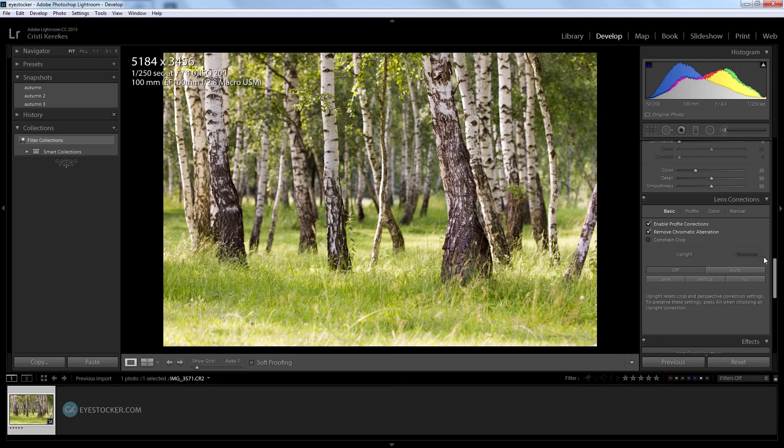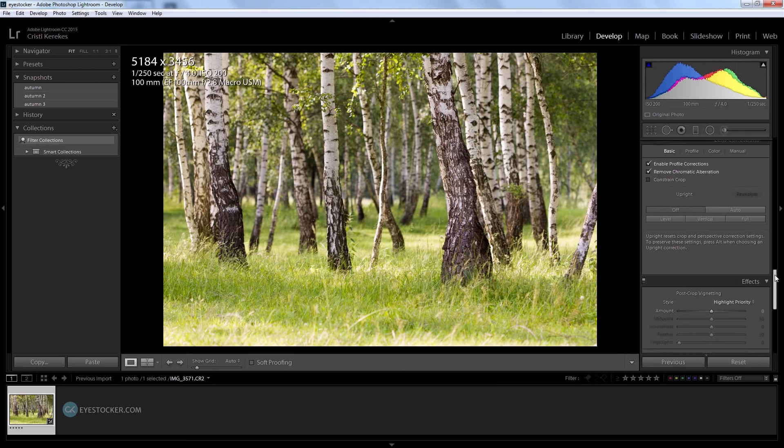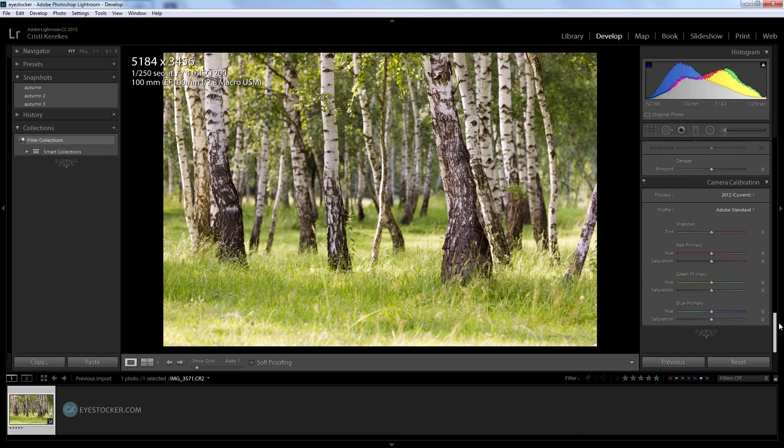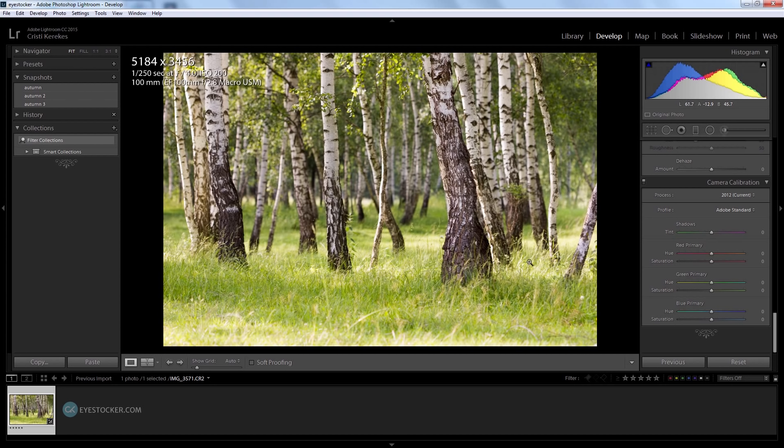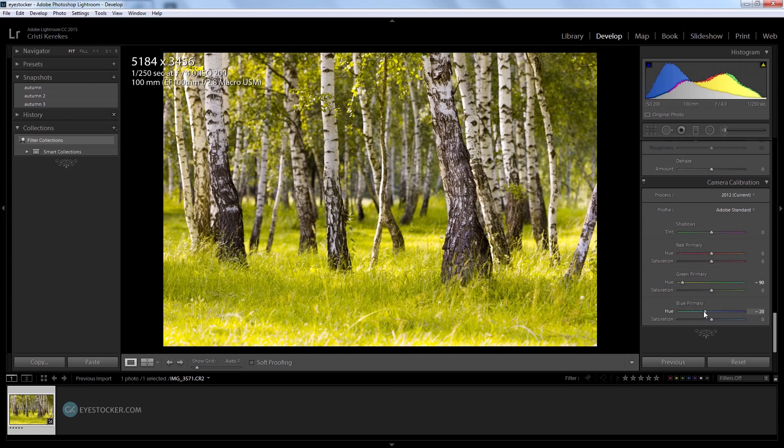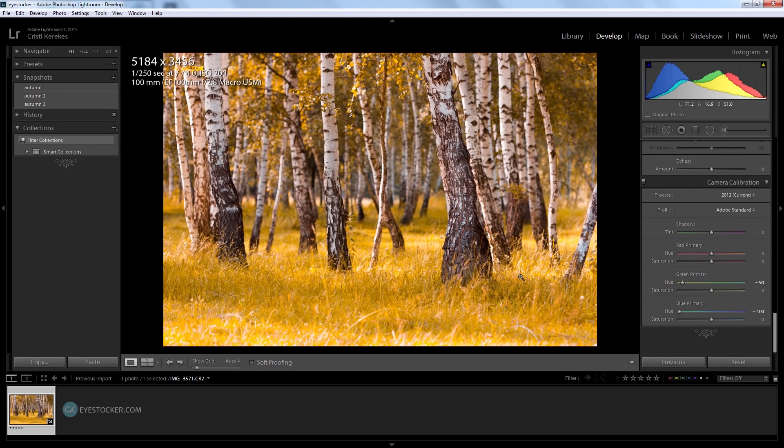Now let's start shifting some colors down here in the camera calibration tab. I'm on Adobe standard profile as you can see here. Because we want to change the color of the leaves and grass from the photo which are green, I will have to play with the green primary hue slider. First I need to go down to minus 90, and then almost same thing with the blue primary hue except this time I will go all the way to the left to minus 100.